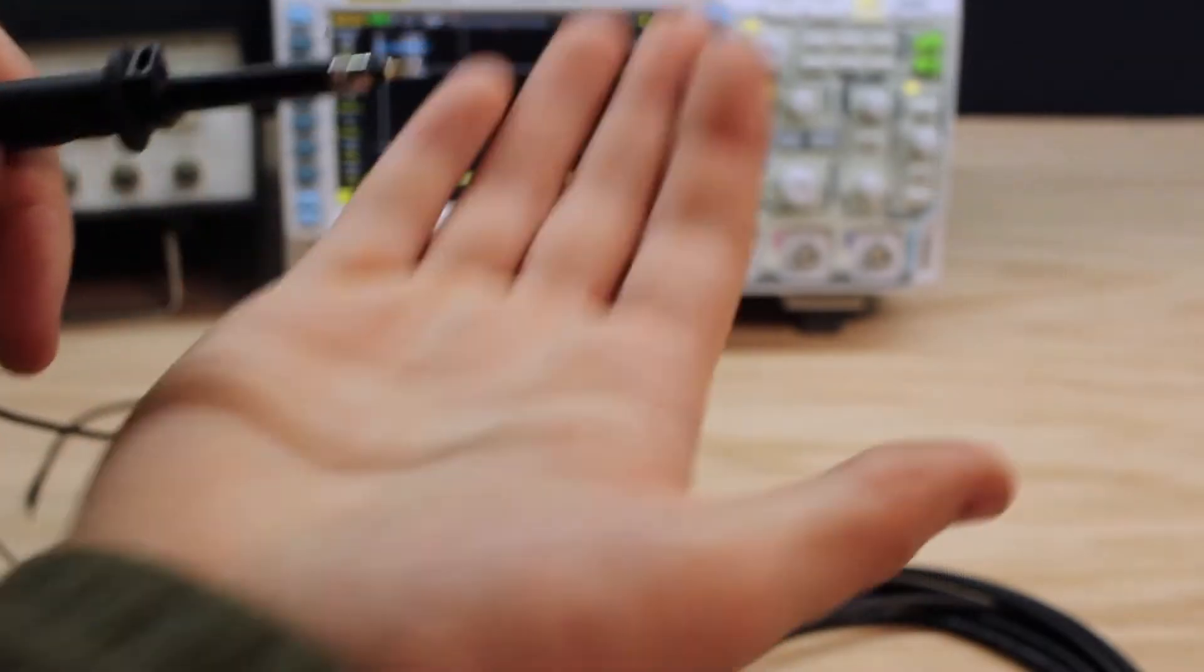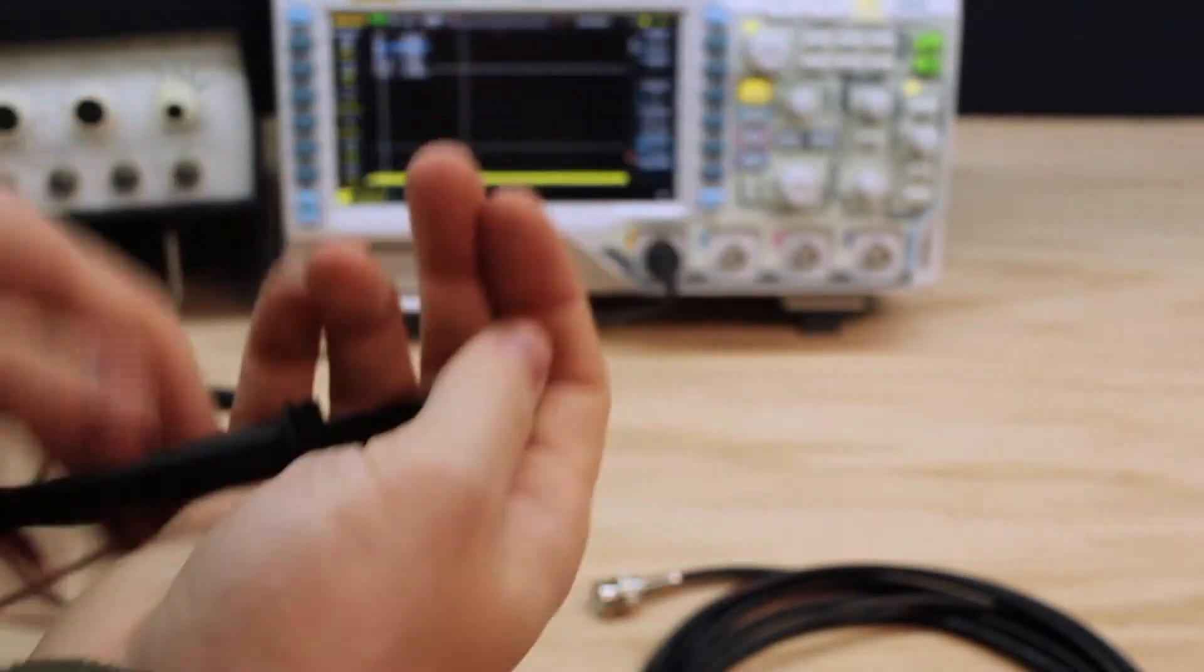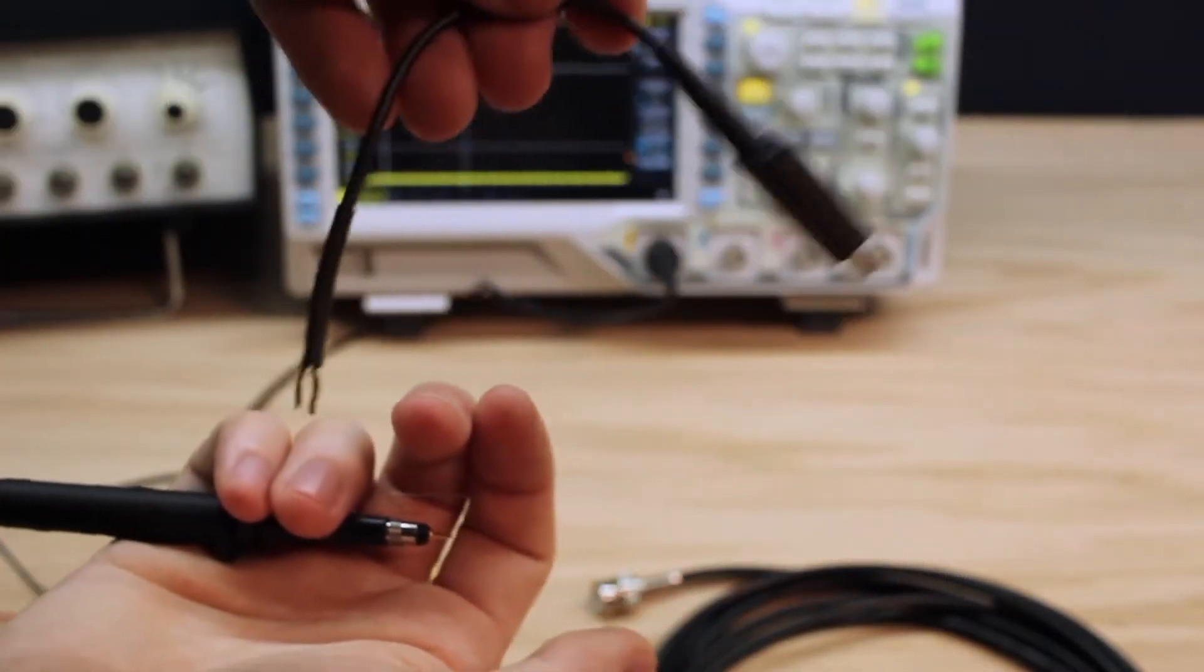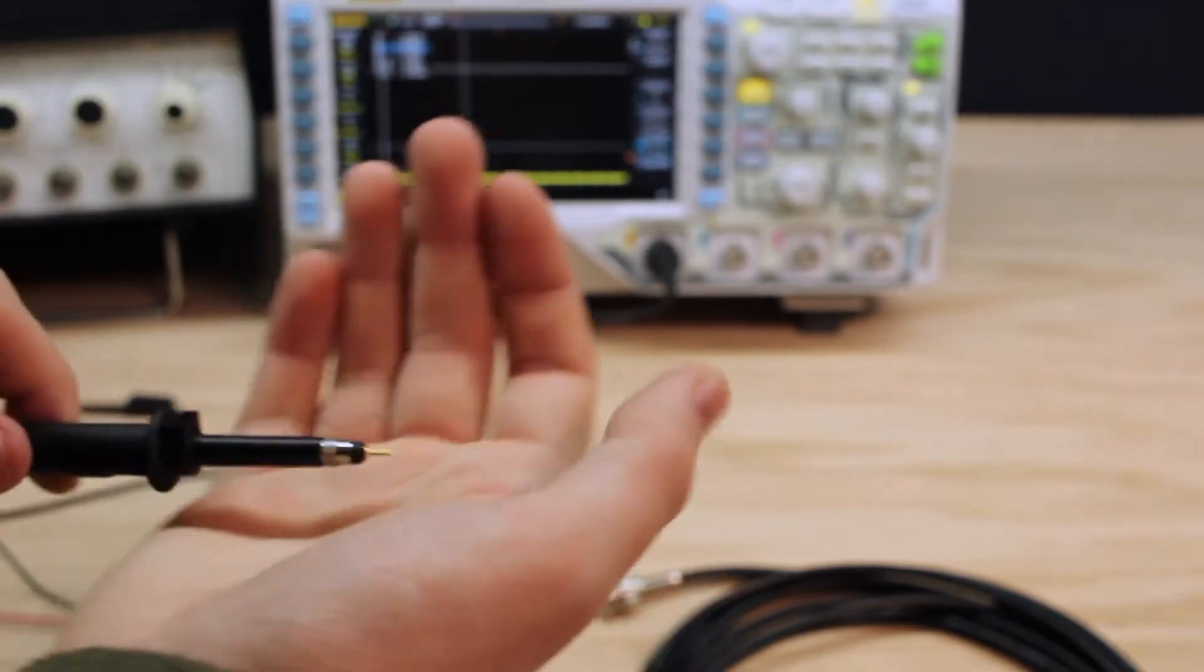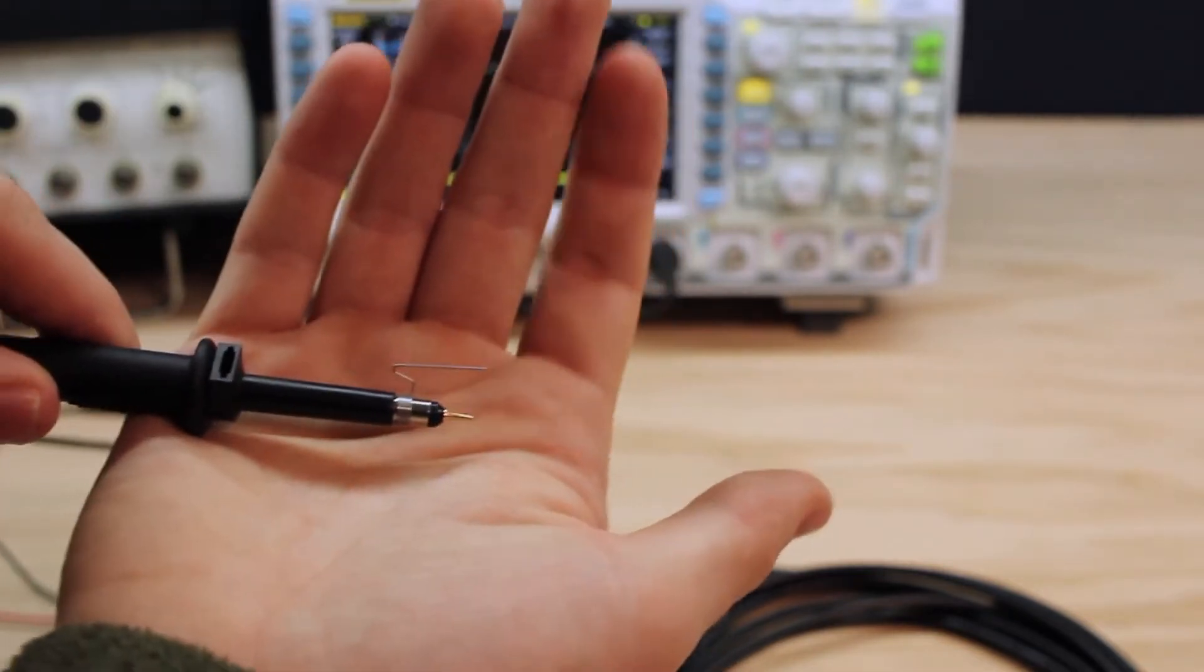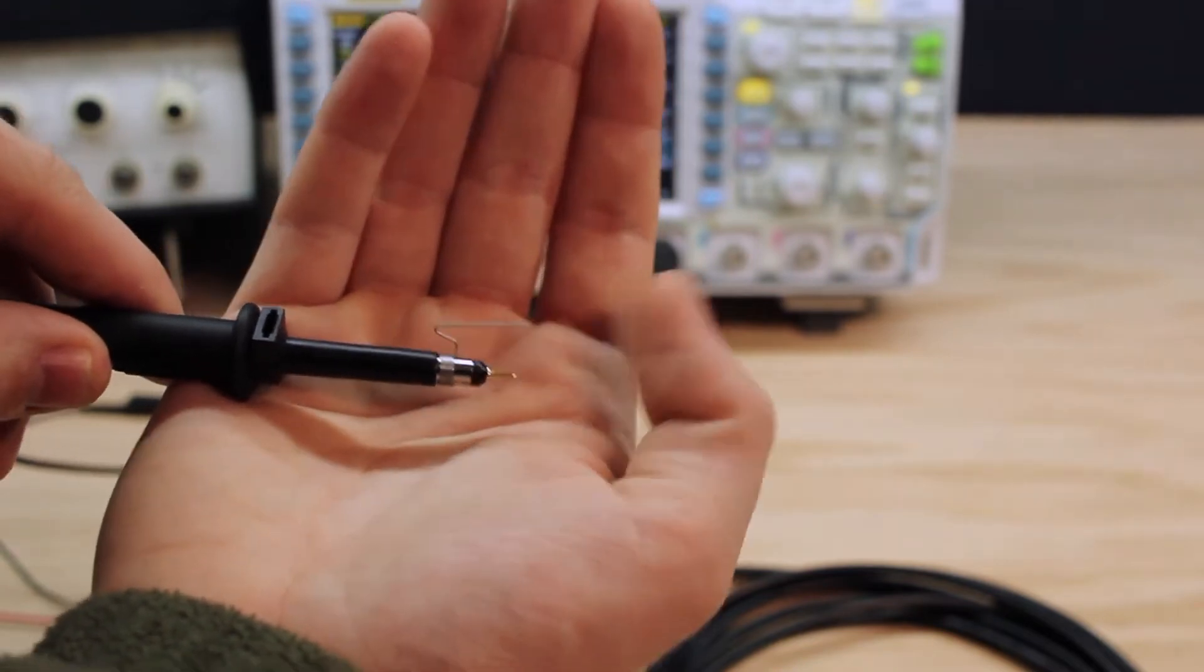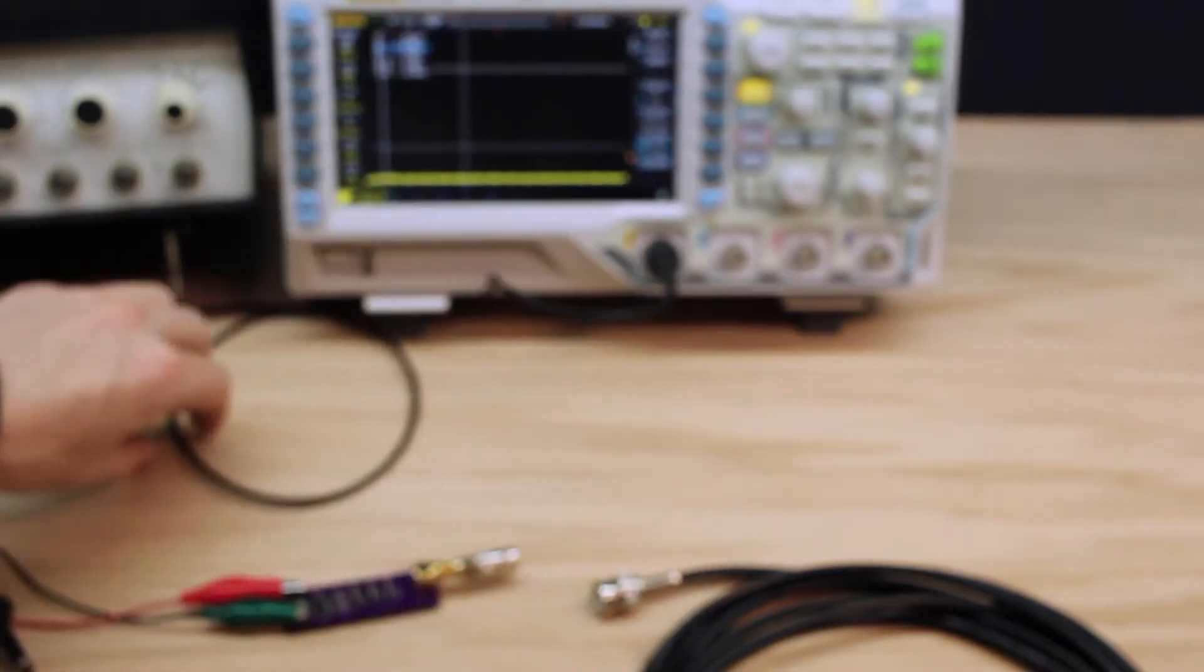This is the oscilloscope probe we will be using. You can't use your typical ground lead here because that lead is so long it just has way too much inductance. Instead, we need to use this much shorter ground lead in order to get reasonable measurements.